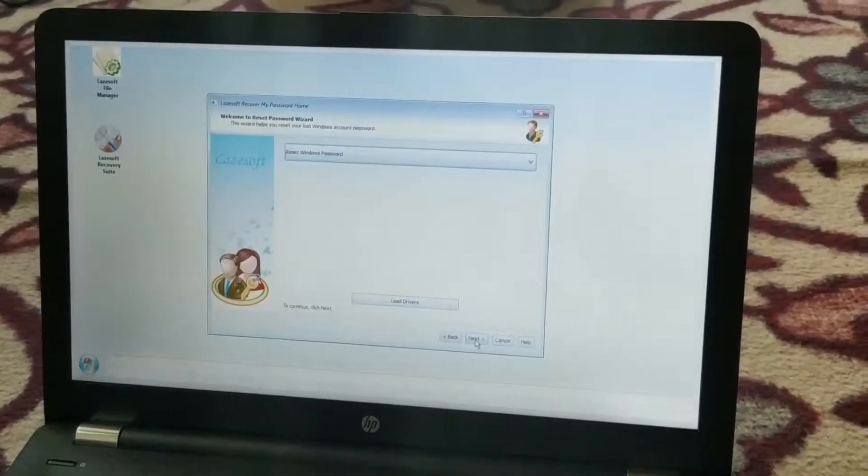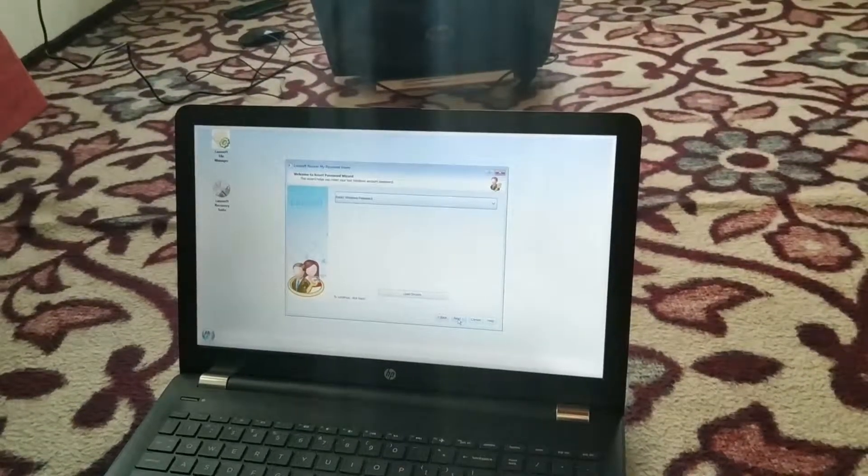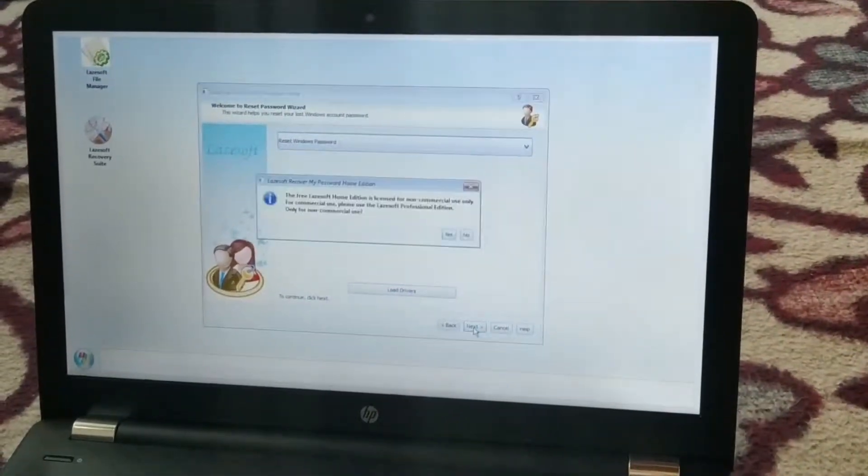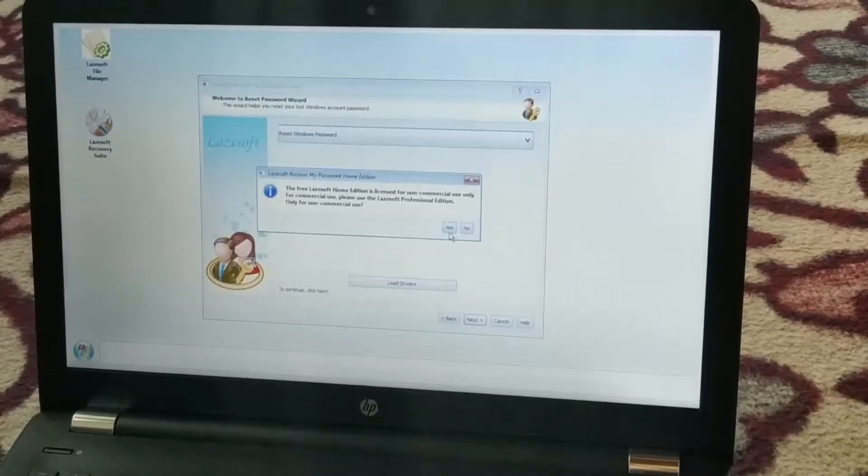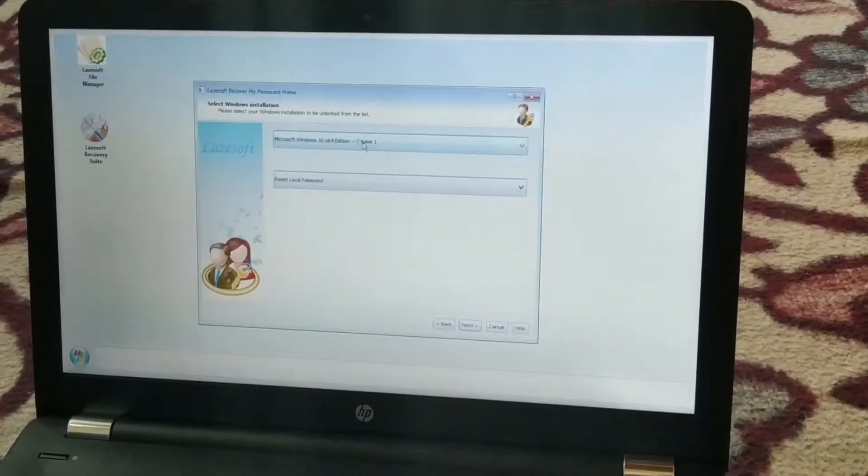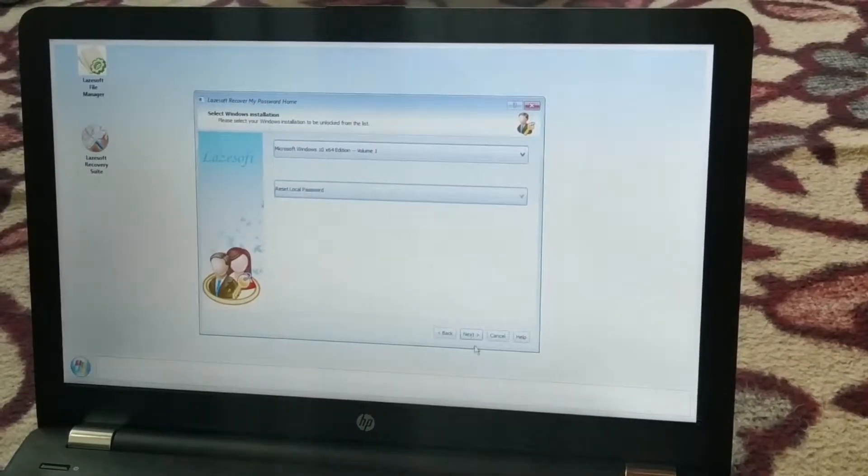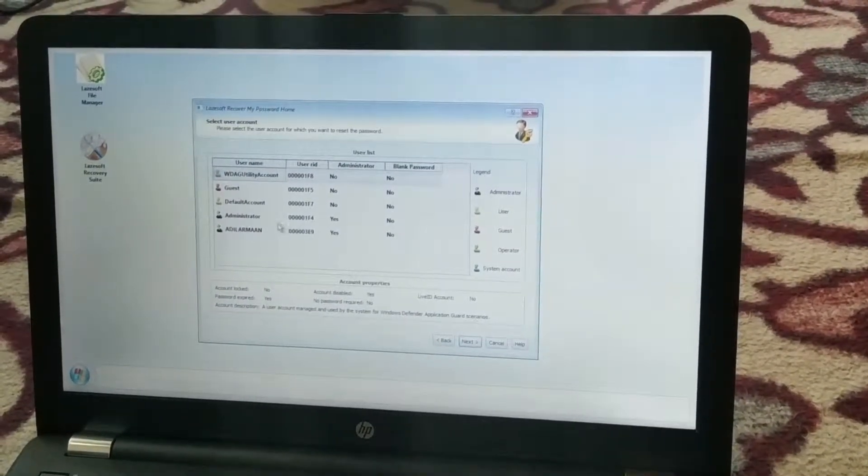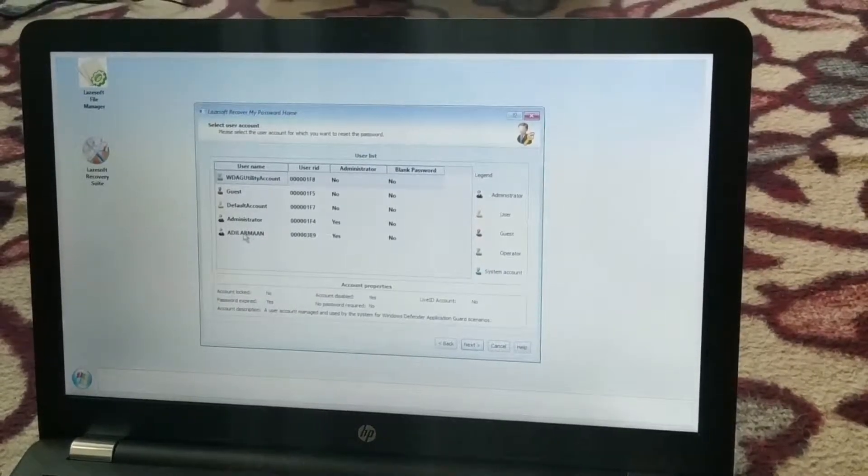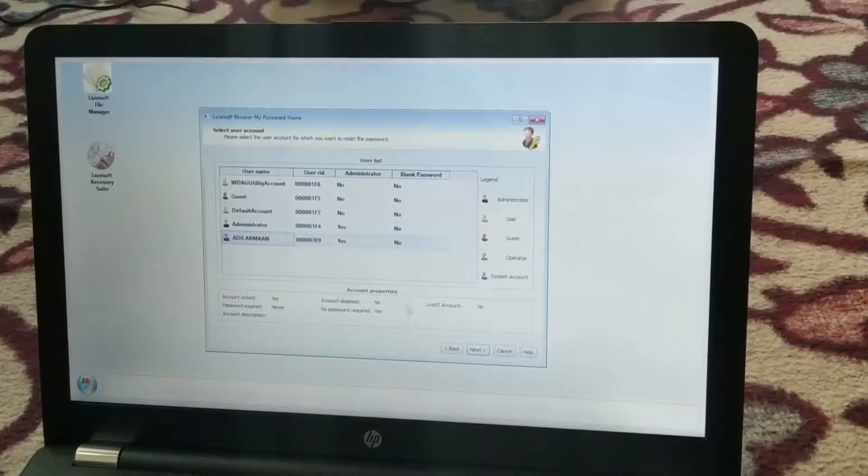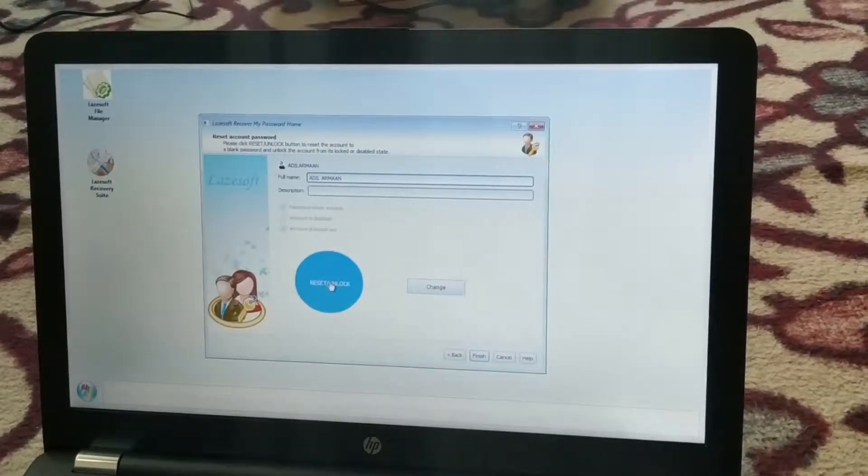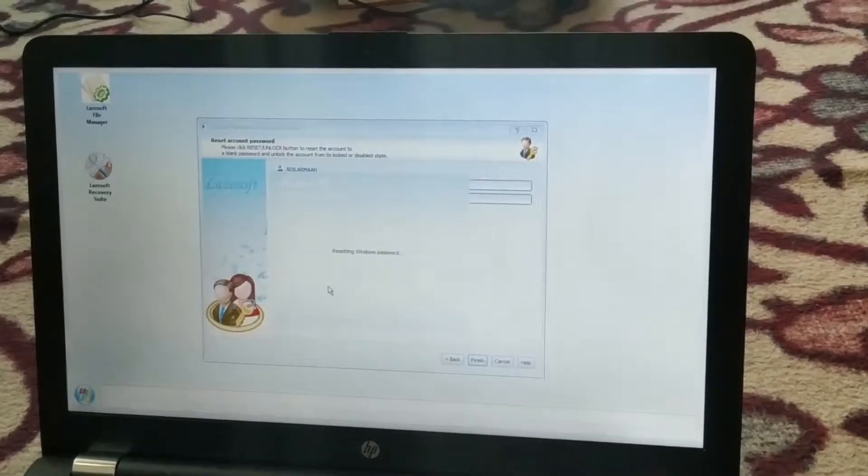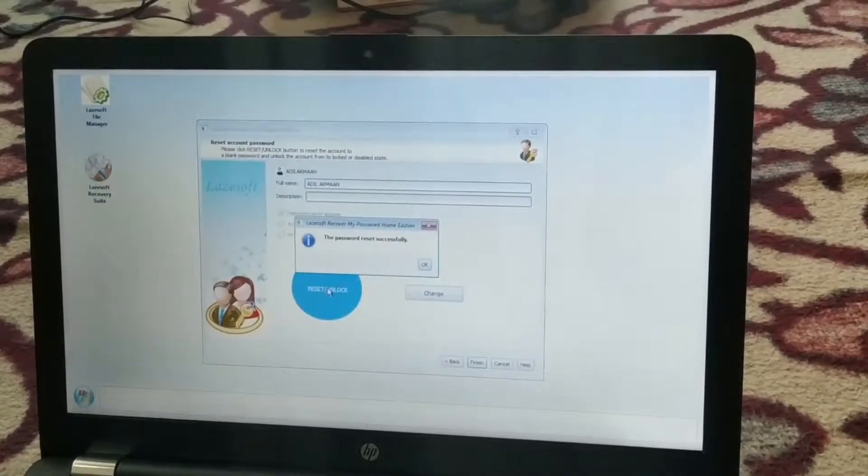Now you can see the Windows volume is chosen. Choose local password only. Select the account for which you need to reset the password. Don't choose Administrator - just choose your account. You can see it says 'yes', meaning it has a password on it. Click this button and wait a few seconds. The password has been reset successfully.